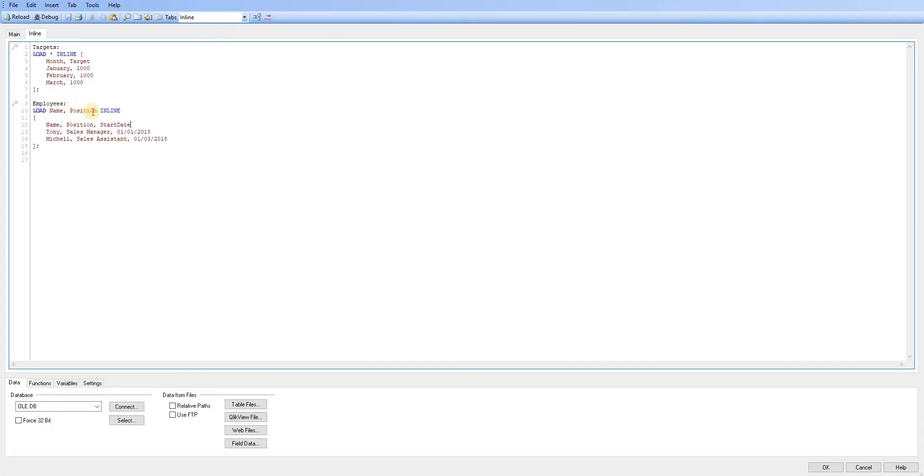But again, there's not really much point doing that unless it's just for debugging purposes. So you might as well have the asterisk there just representing that you're loading all of the data.